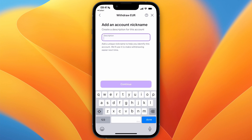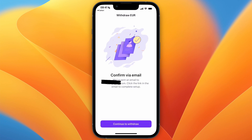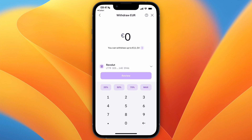Type your IBAN in right here — you can find it on your mobile banking app usually. You can also add a description; for example, I'll just name it 'bank'. Then click Continue, and after you click Confirm you'll see the confirmation screen. Click Continue to Withdraw.